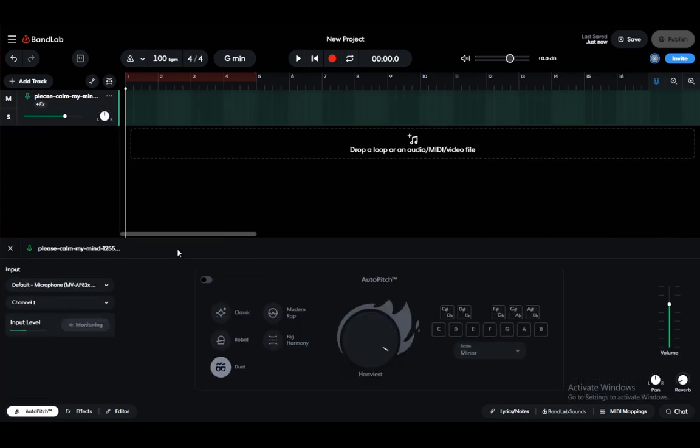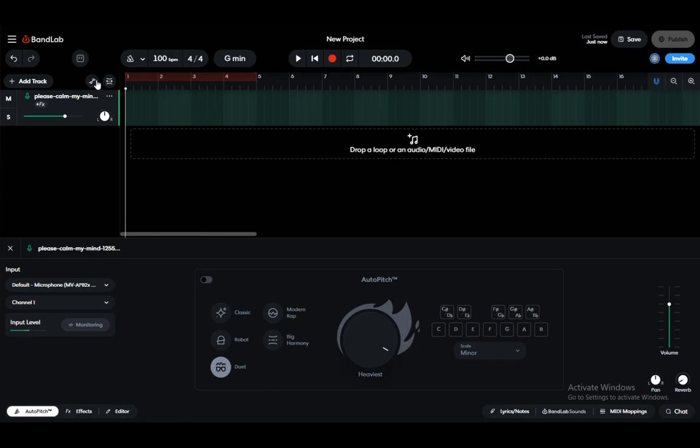First and foremost, to add autotune what you need to do is record some audio which you are going to change. So let's say I'll record a piece of audio.